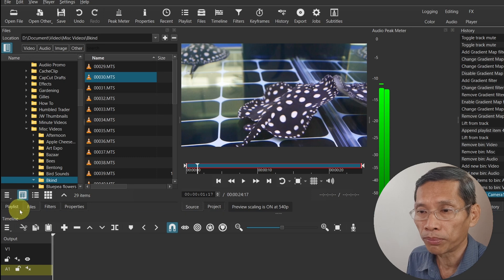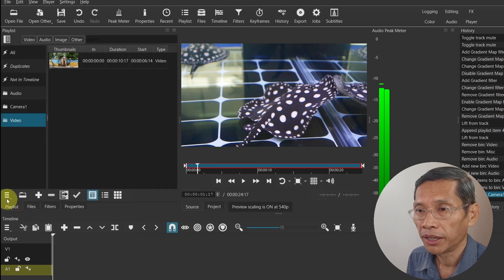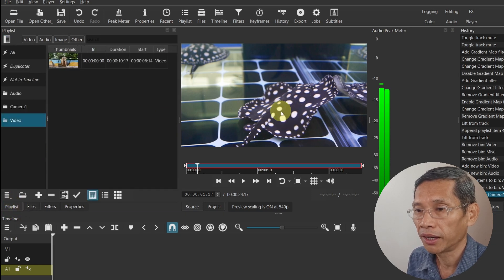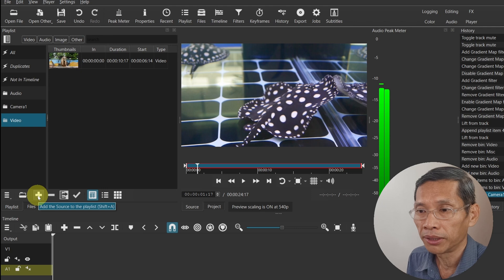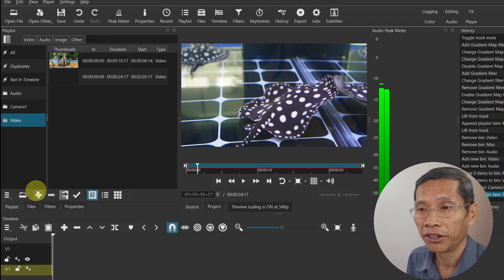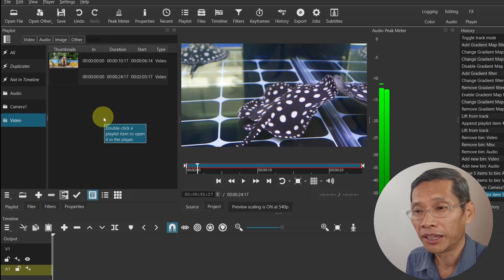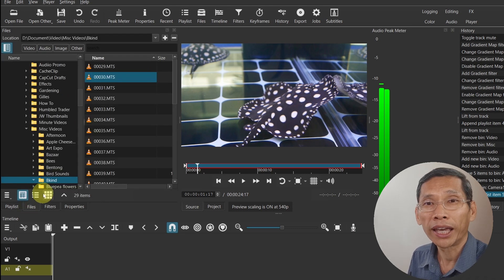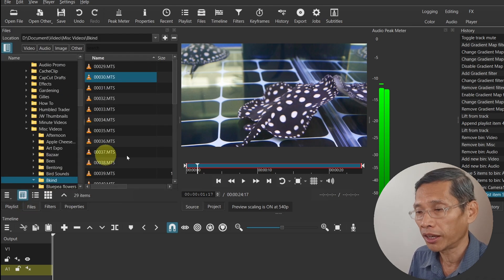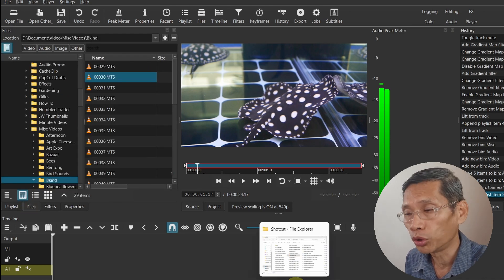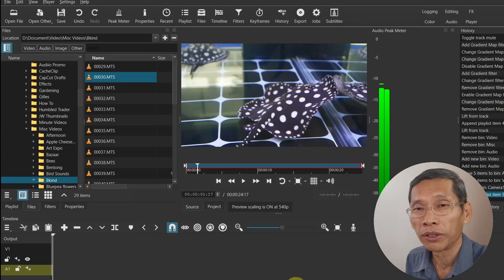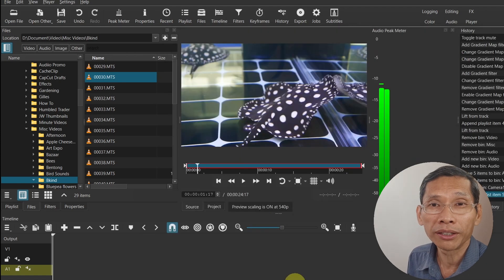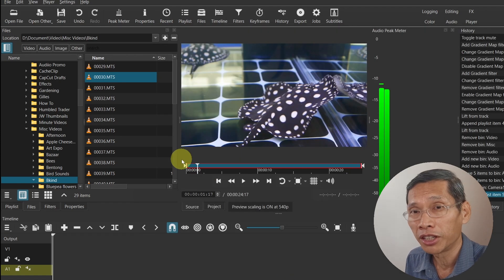You can switch back to your playlist and either drag this down or add this into your playlist by adding the source to the playlist. Very fast and nifty. You don't need to exit Shotcut and go looking in your Windows folder to look for files. This way it can be more effective and efficient as you edit your videos.